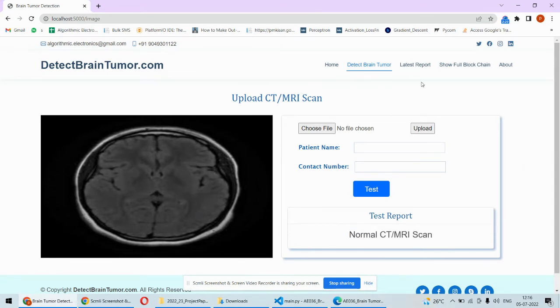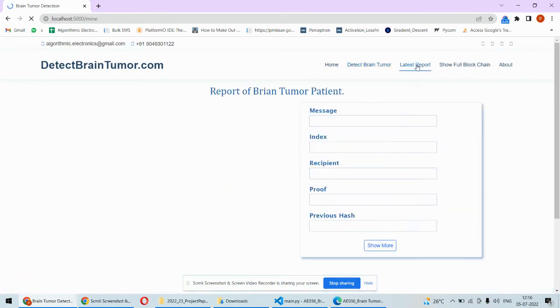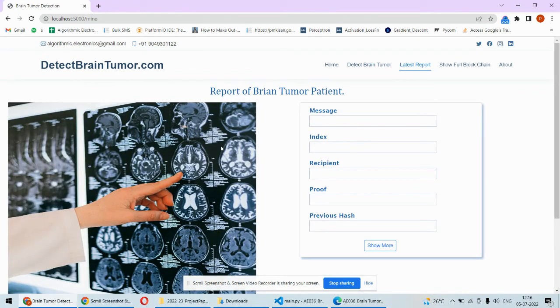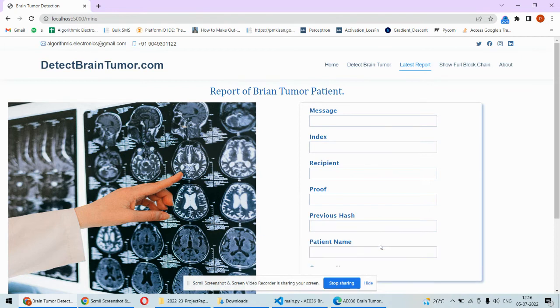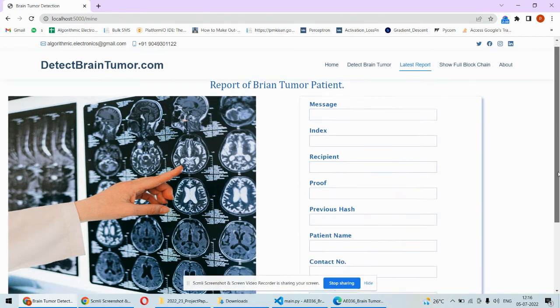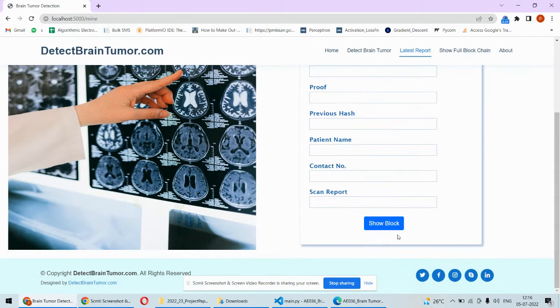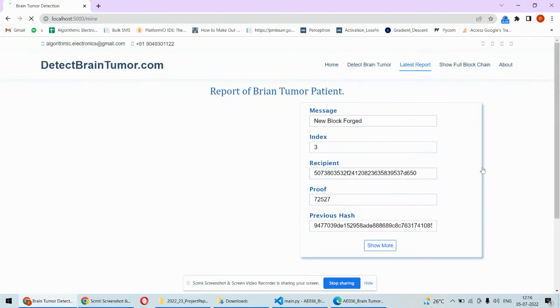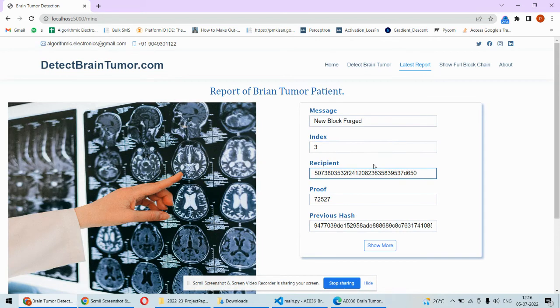In order to get the latest report you can click over here and then you can find out the latest report. Or if you click on the show block then this is the latest report.